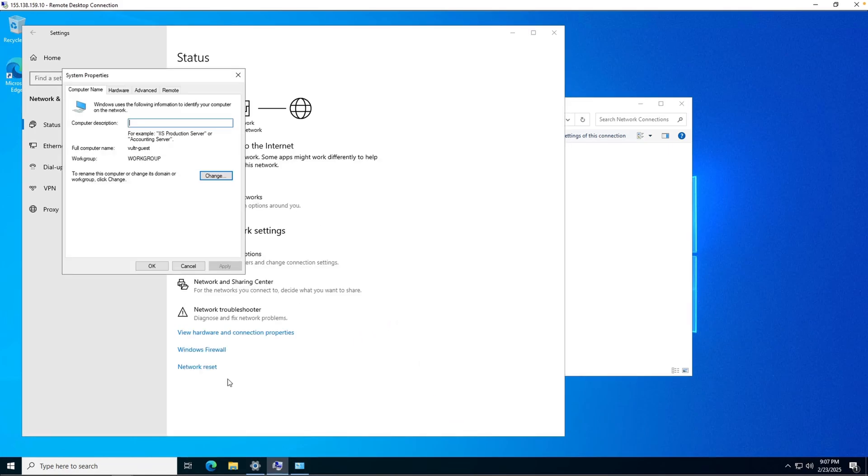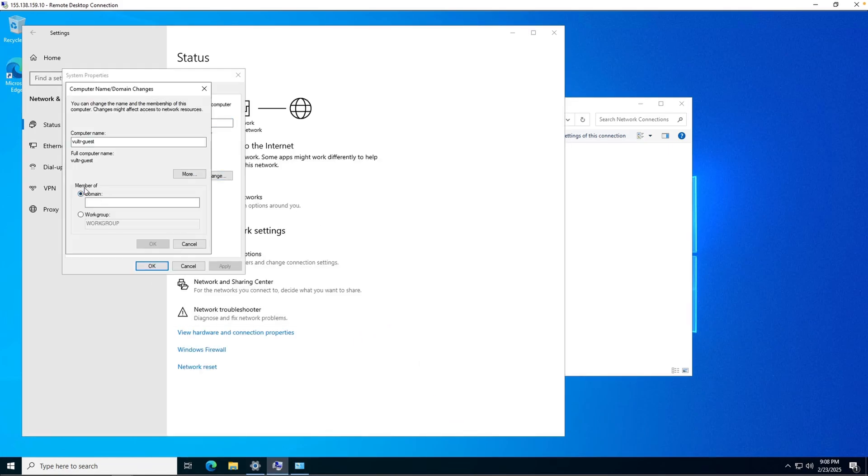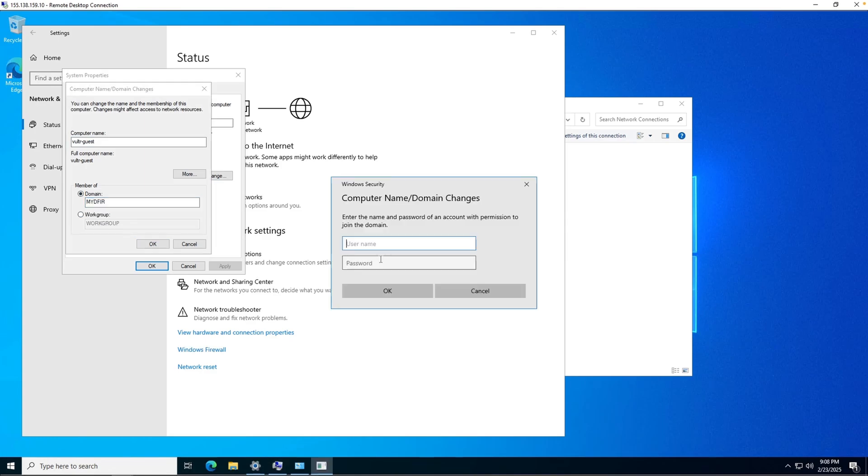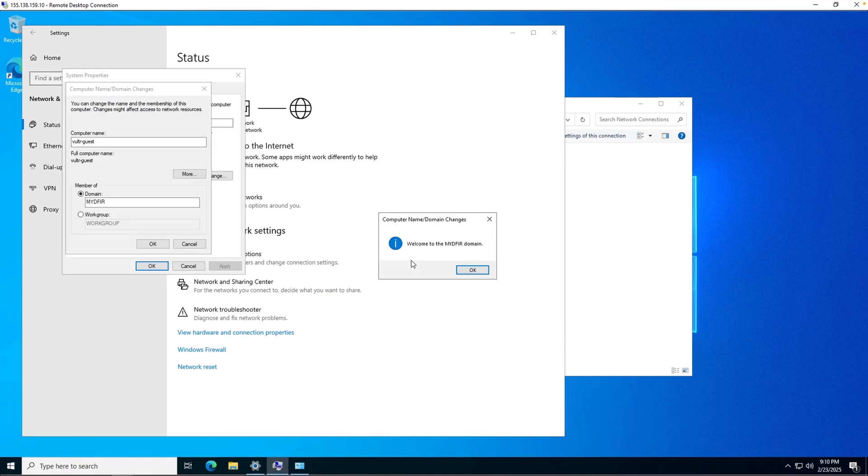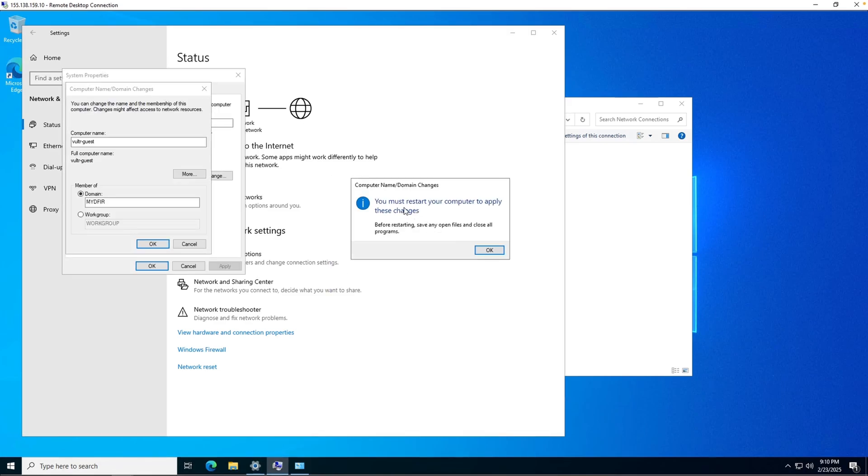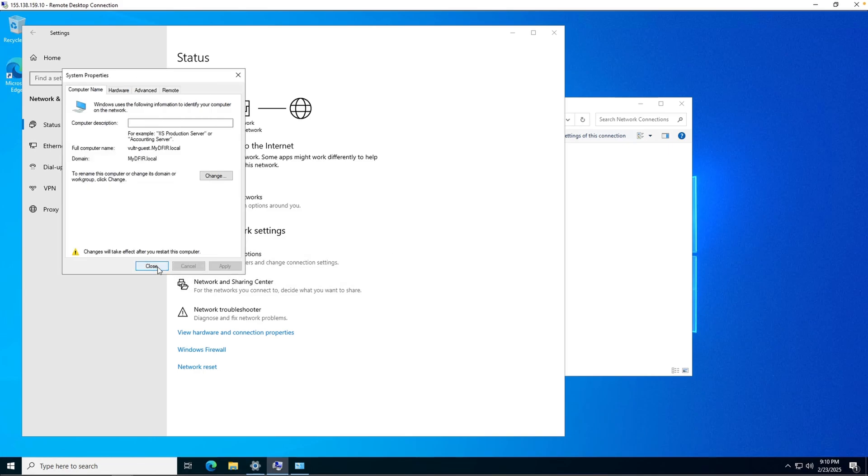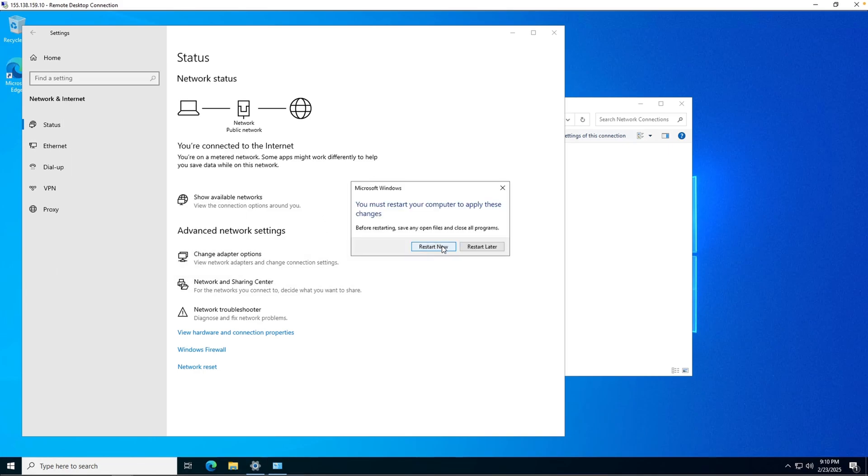Let's go back over to my domain. So we want to select member of domain and type in mydfir. Now let's try this one more time. And look at that. It works. Perfect. Click on OK. And it will say you must restart your computer to apply these changes. Yep. That's fine. Close it out and restart now.